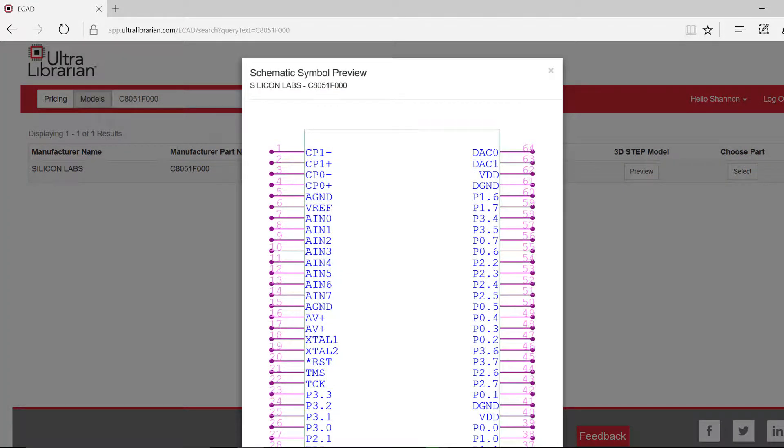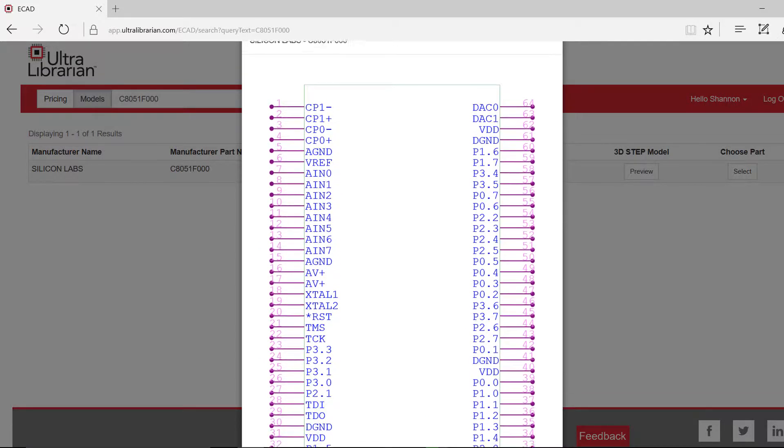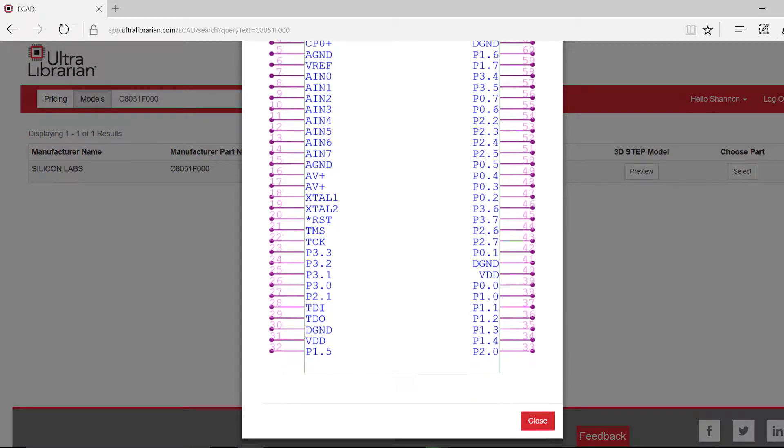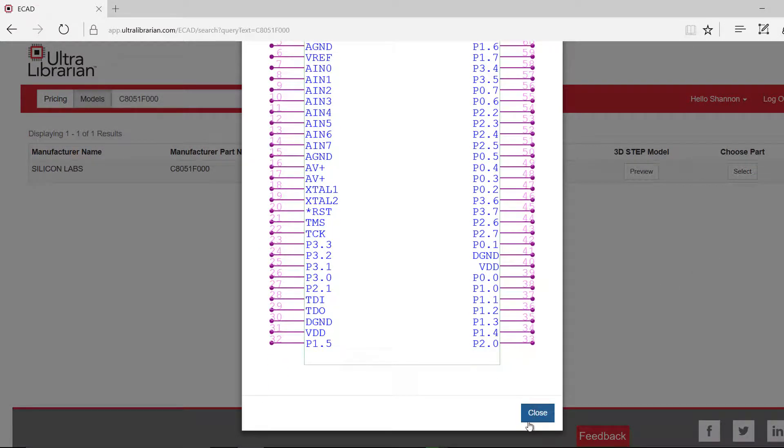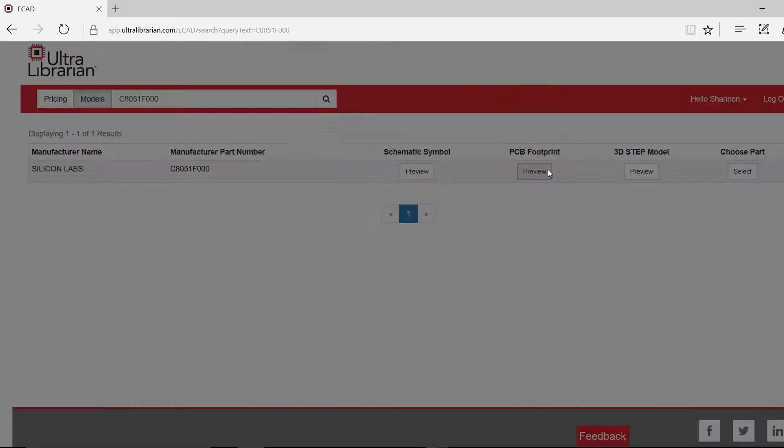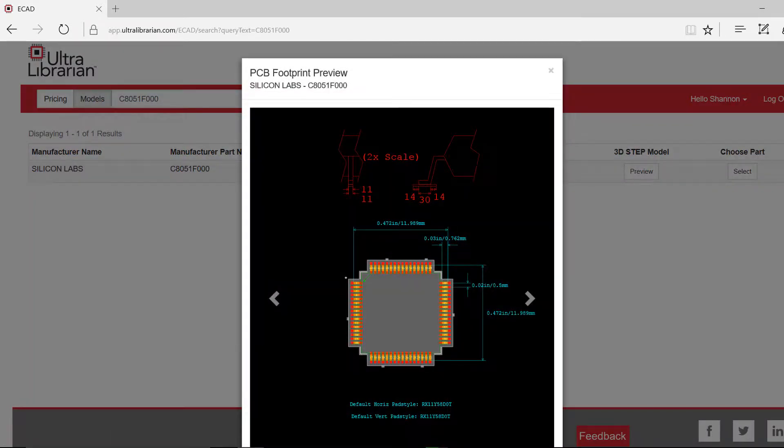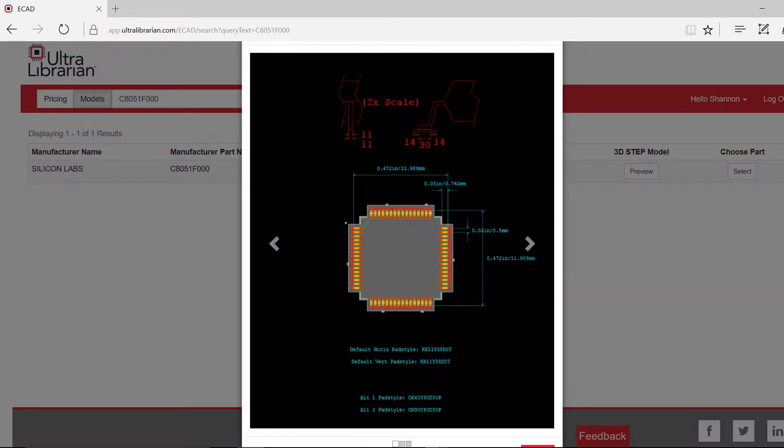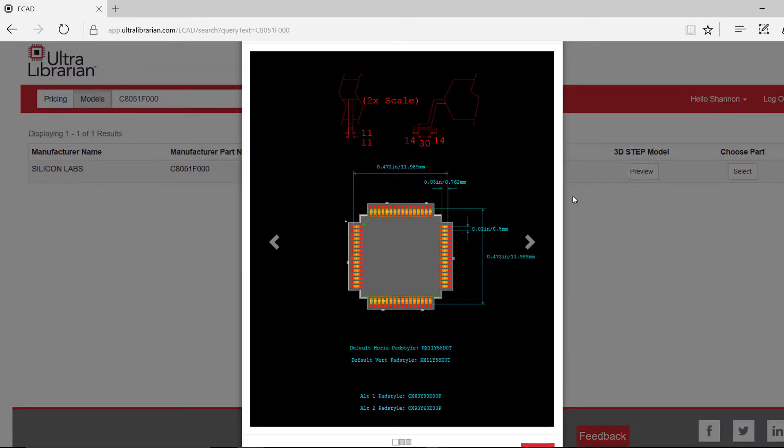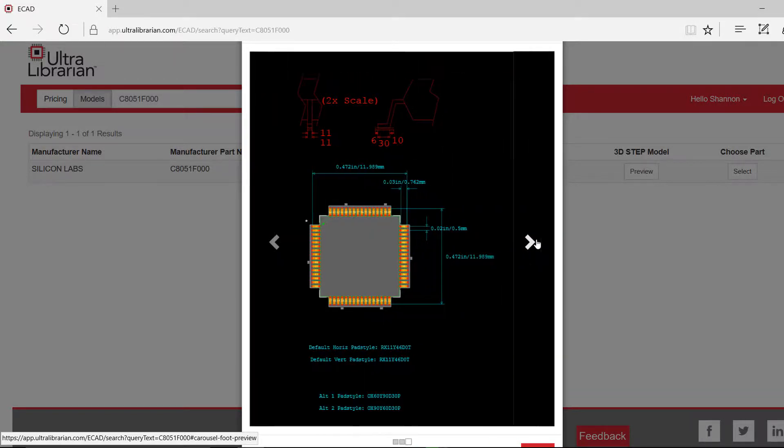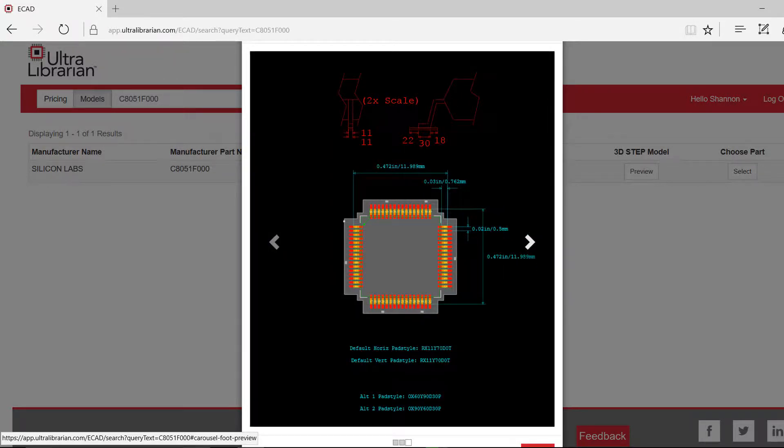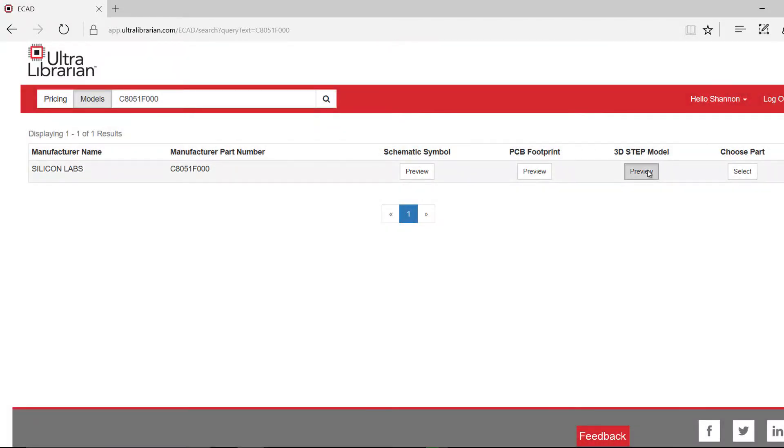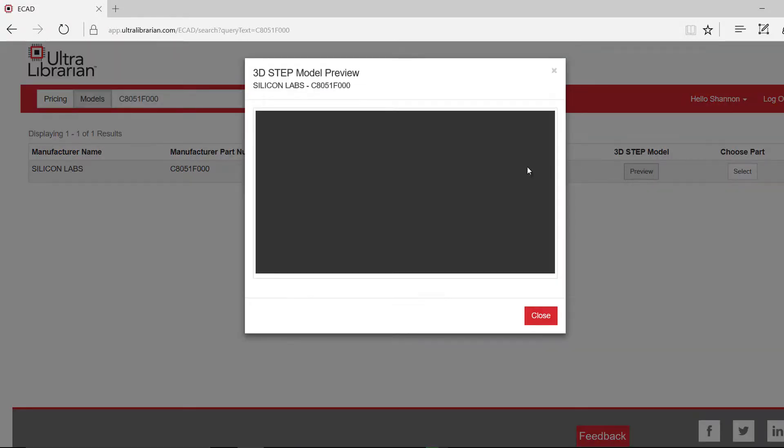Ultralibrarian shows you a preview of the symbol, footprints and 3D model.